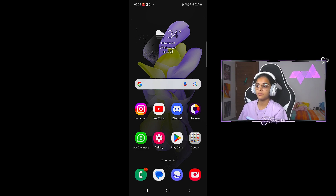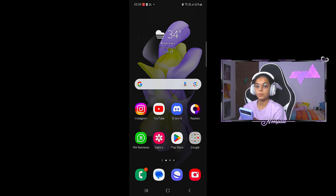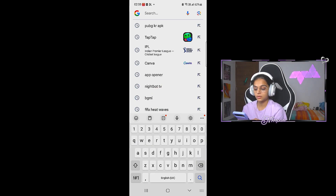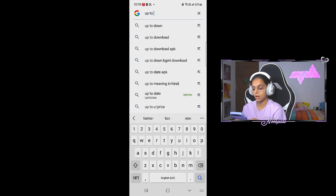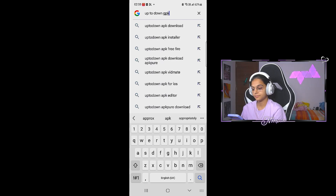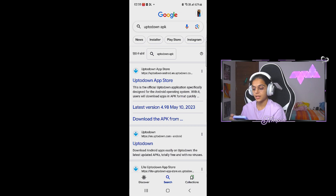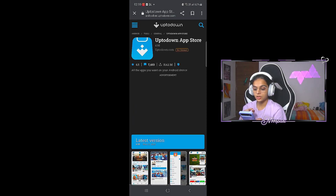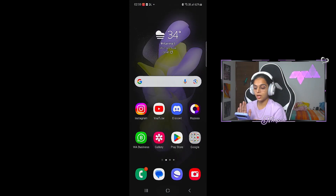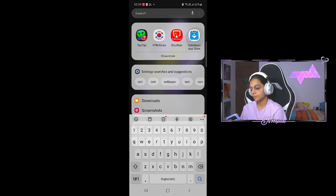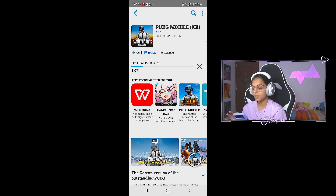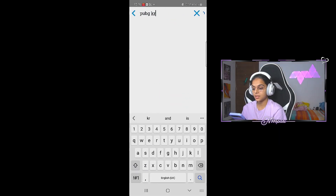Now we have an Android device — a Samsung Flip. I will tell you how to download PUBG KR without VPN on Android. You have to go to Google and search for uptodown APK. Here I will download the app. In the interface, you will search for PUBG KR.